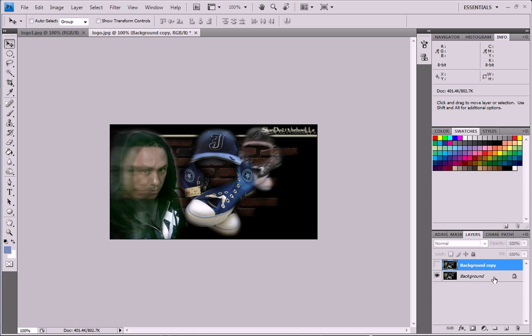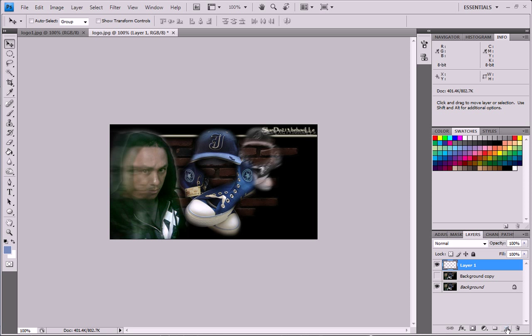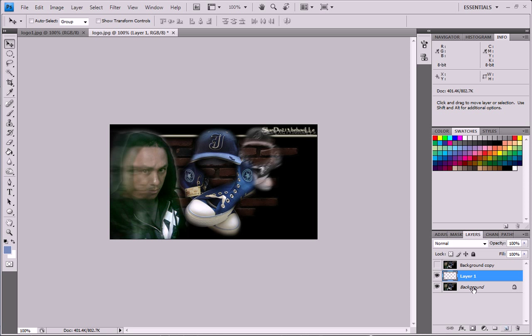And then the next thing we want to do is create a new layer, and we want to create a new layer in between these. So instead of clicking the layer button, which will go on top, we don't want that. We want it to be in between. You can hold Command on the Mac or hold Control on the PC and click new layer. Now we have this new layer.